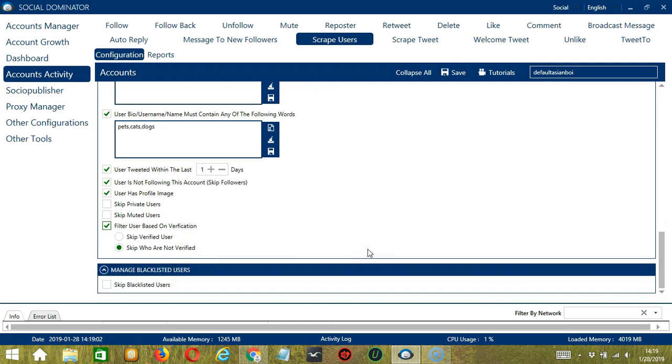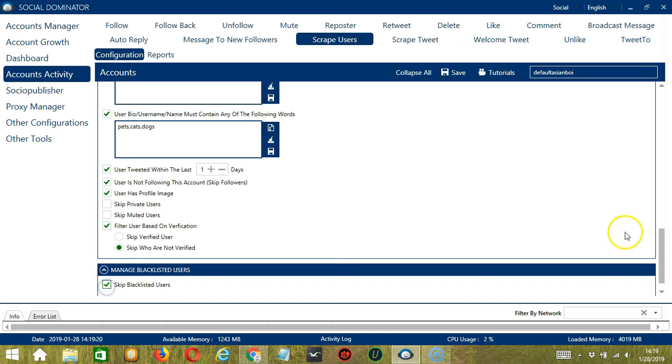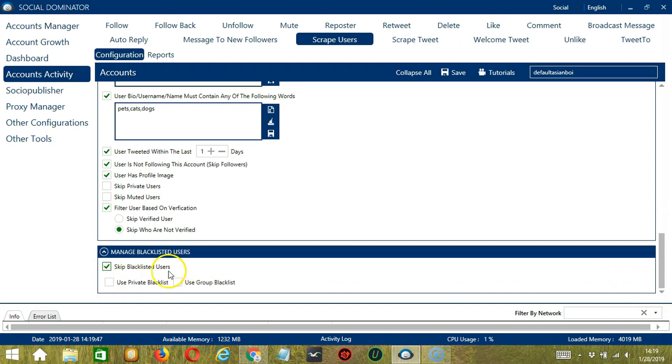Finally, the last configuration category is manage blacklisted users. Blacklisted users are the Twitter profiles you do not want Socinator to interact with. So check this box if you want to skip them. This can be a private blacklist which is actually a blacklist that belongs to a specific Twitter account or a group blacklist which is shared between all the accounts you add.